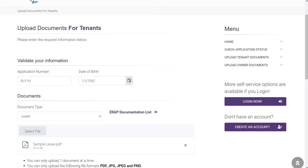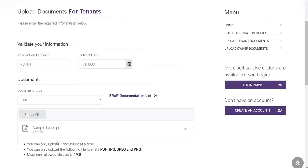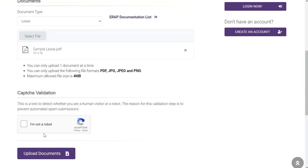After uploading the correct document, you will be required to complete the CAPTCHA validation. After clicking CAPTCHA, you should receive a green checkmark.